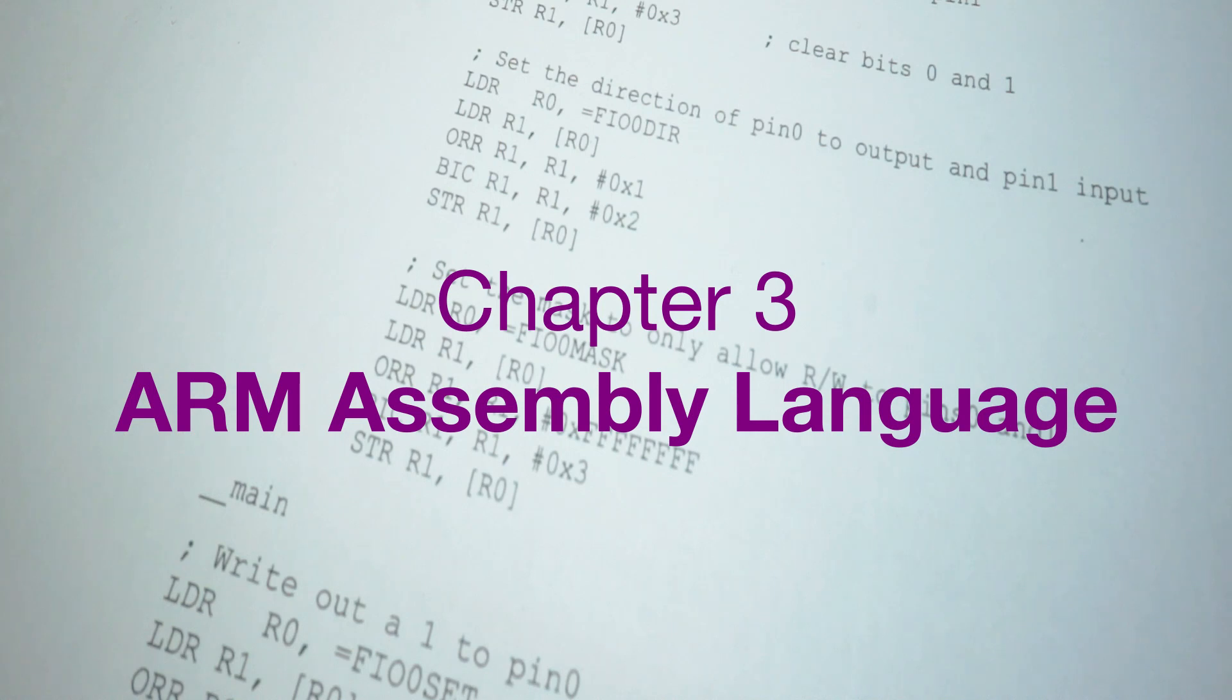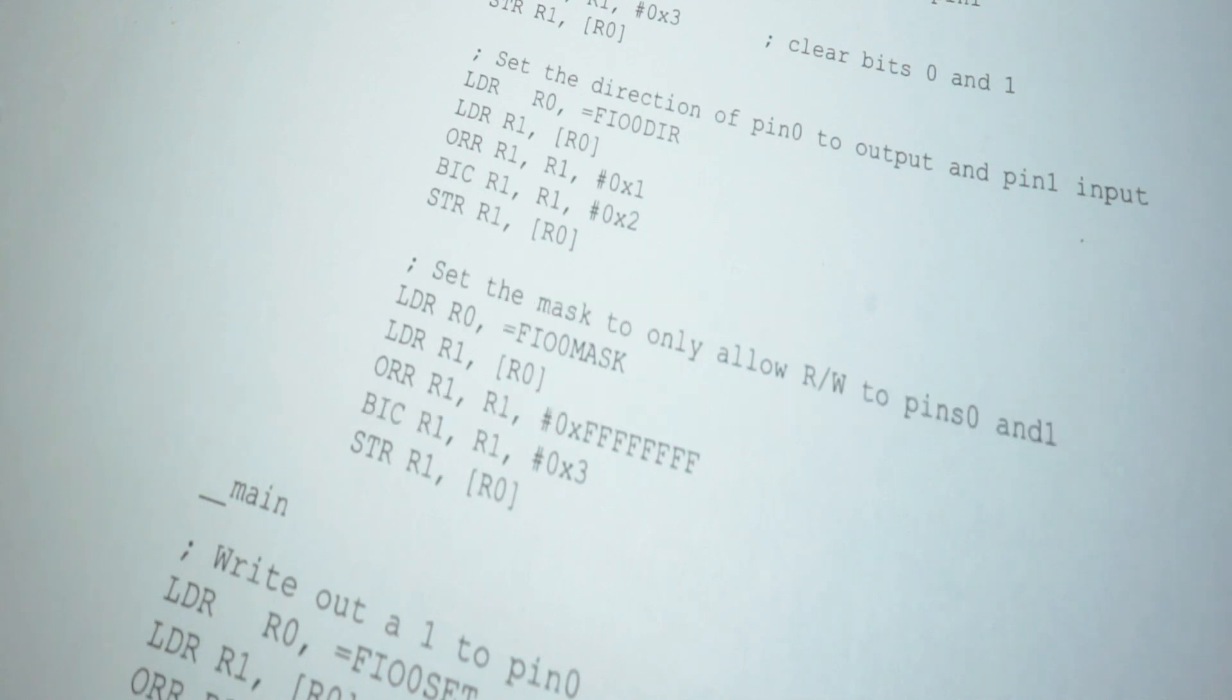Today we're going to continue our class with a new chapter, ARM assembly language programming. ARM uses the RISC architecture, which stands for reduced instruction set computers.